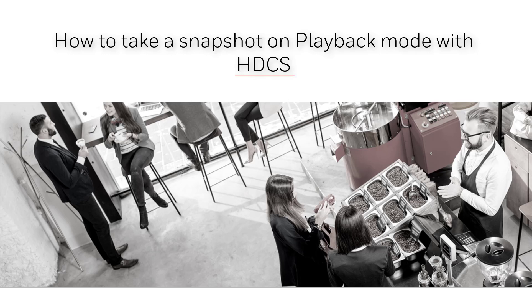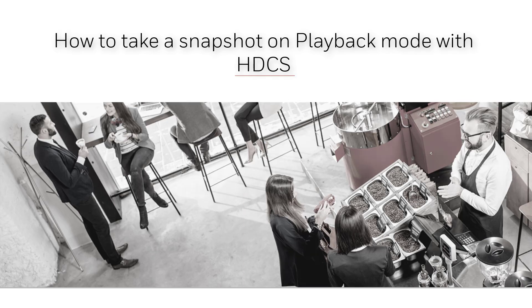Hello and welcome to another Honeywell Discover Learning video. In this tutorial we'll show you how to take snapshots on the playback mode with HDCS.